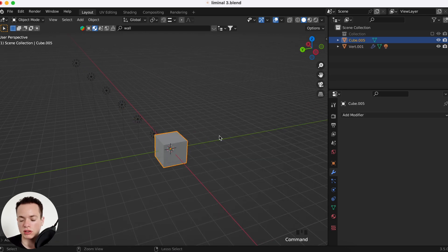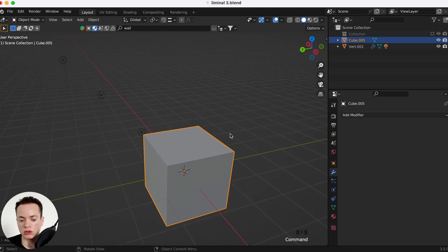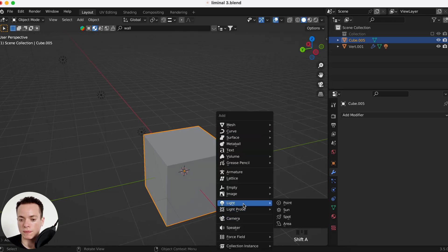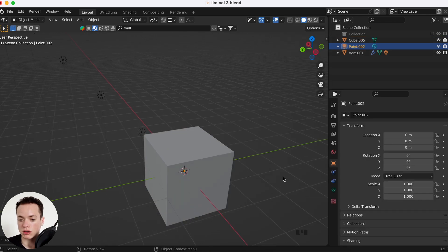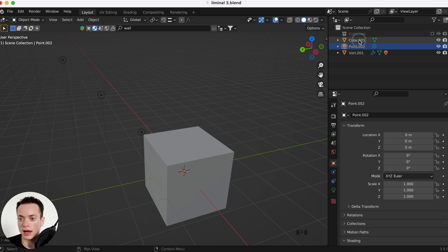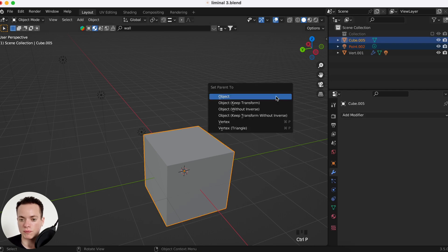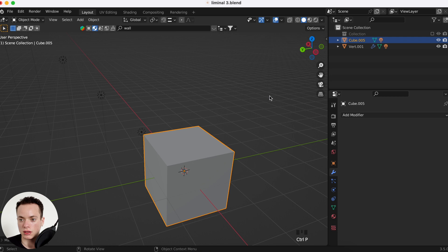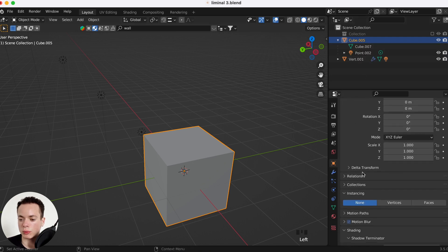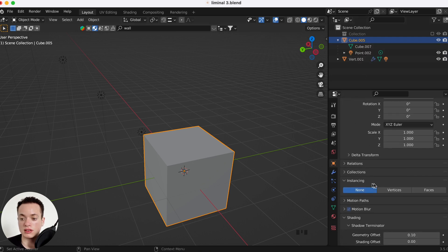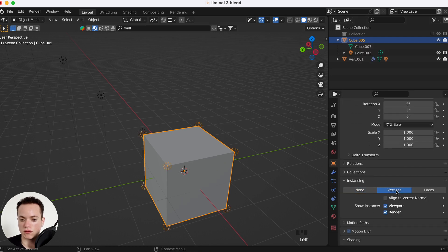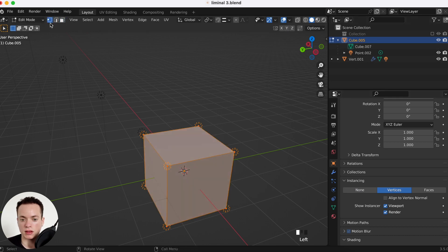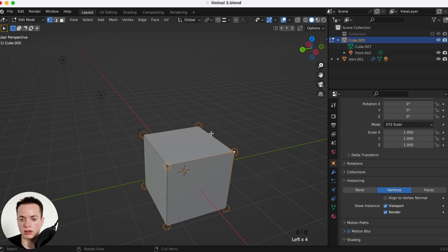For example, if I put a cube, if I put another point, I parent the cube and the point, I can go on Object Properties, Instancing, Vertices. The light is going to be on the vertices of the cube here.